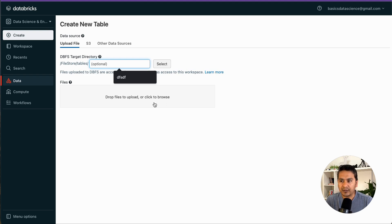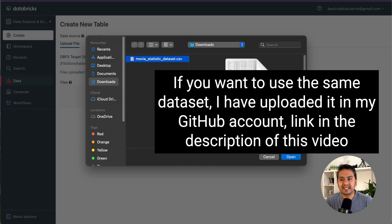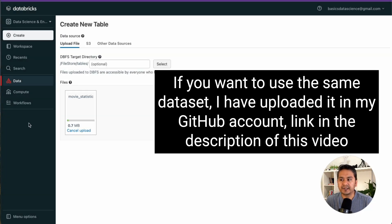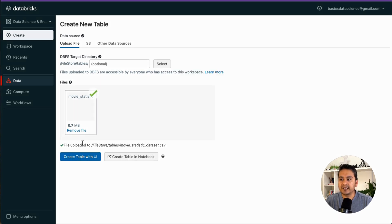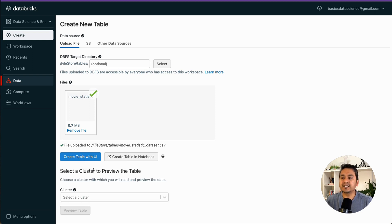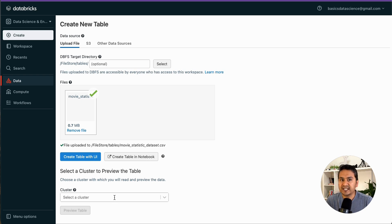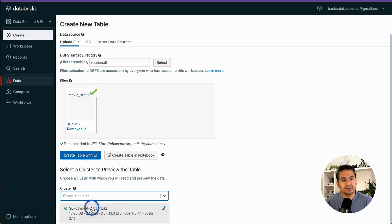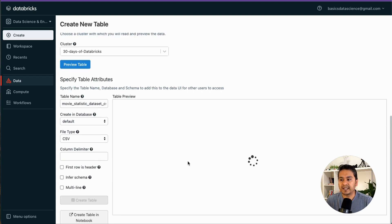Let me upload a file — I'll click 'browse' and select the movie statistics dataset, then click Open. As you can see, it is uploading. There are two options: 'Create Table with UI' and 'Create Table in Notebook.' Let's first go with 'Create Table with UI.' It then says 'select a cluster to preview the table' — I choose '30 Days of Databricks' and click 'Preview Table.'